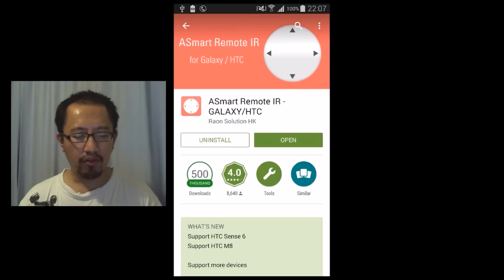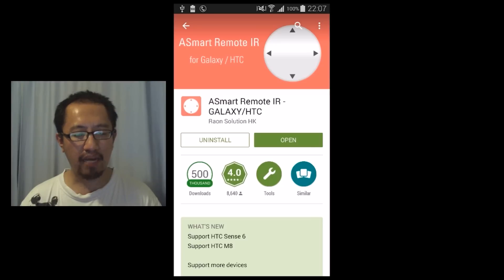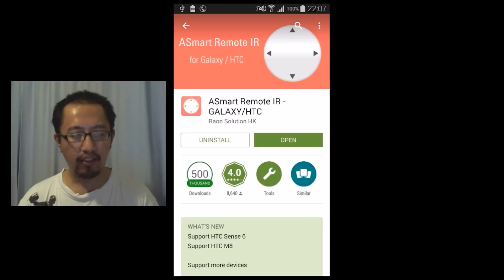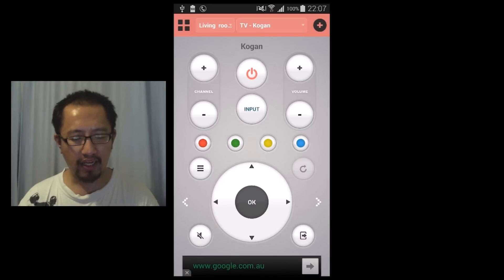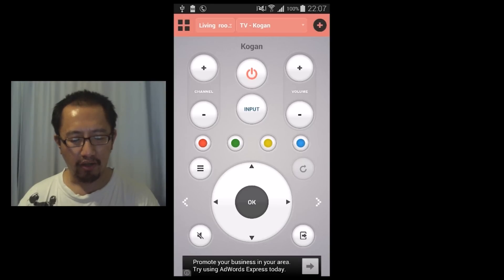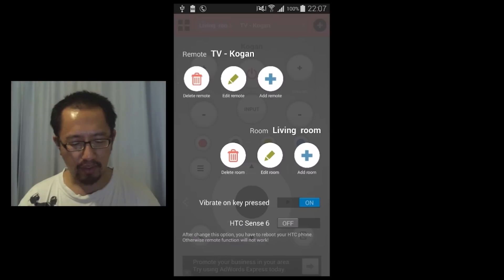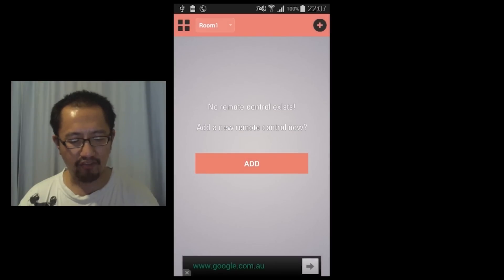The app is called ASmart Remote IR for Galaxy slash HTC. Once you have downloaded this app from Google Play, click open to open it. You can see here I've already set up some rooms but let's go ahead and click the top left hand side settings icon and I'm going to delete all my rooms so that I have brand new rooms.